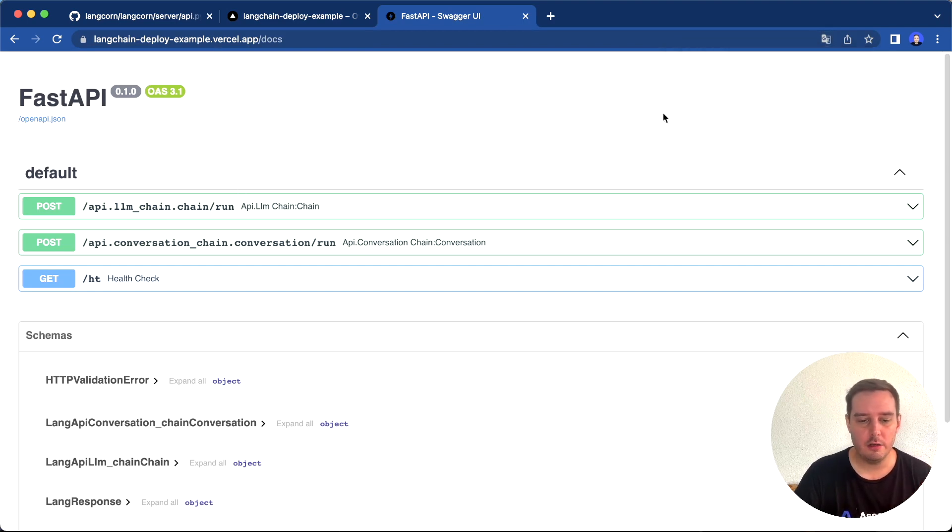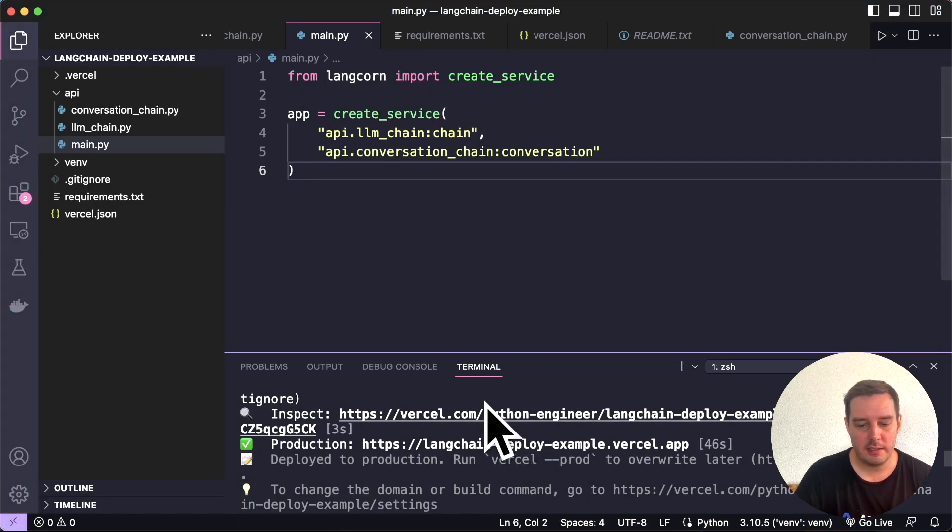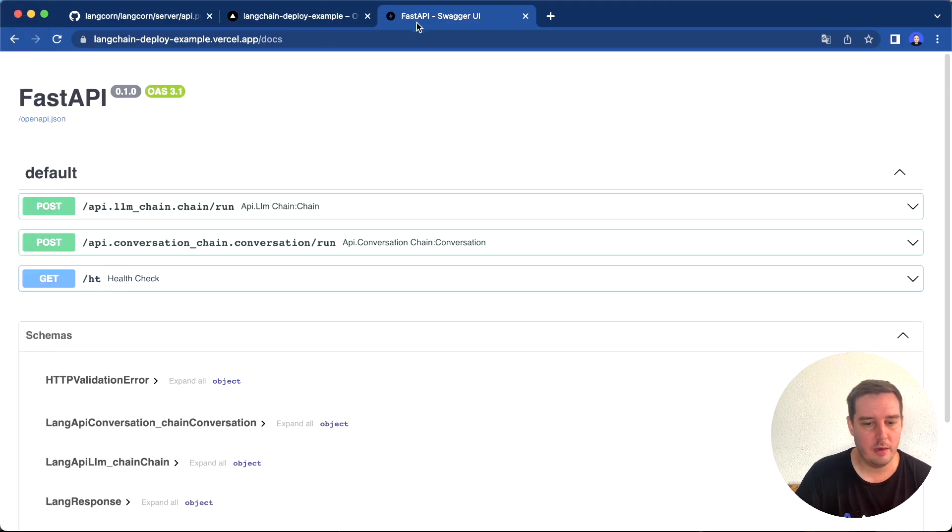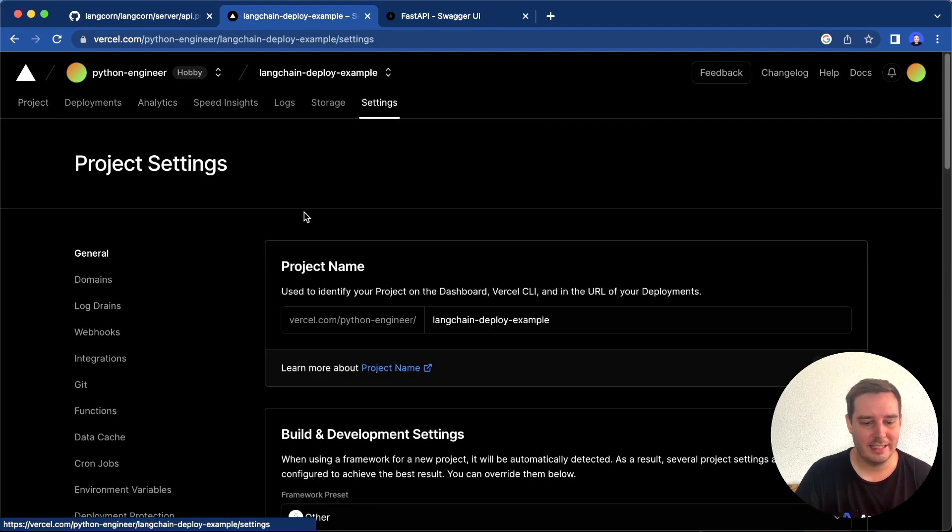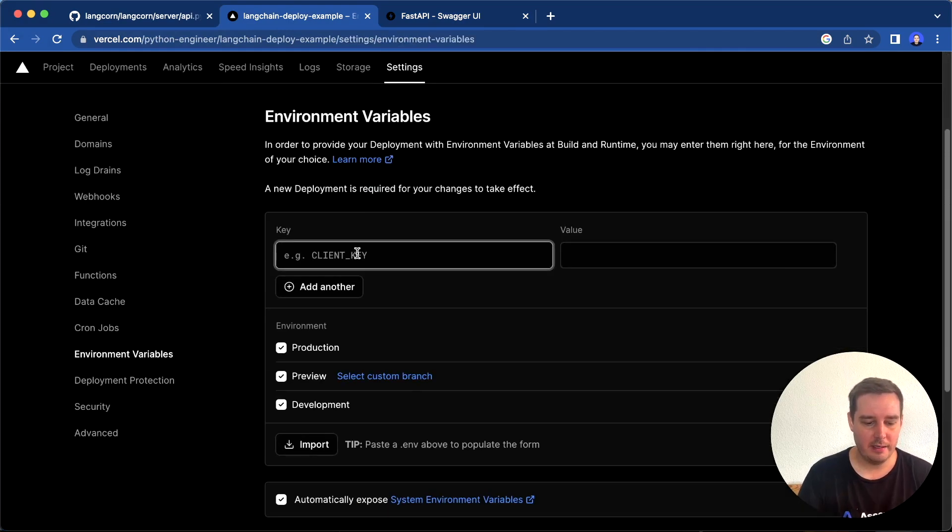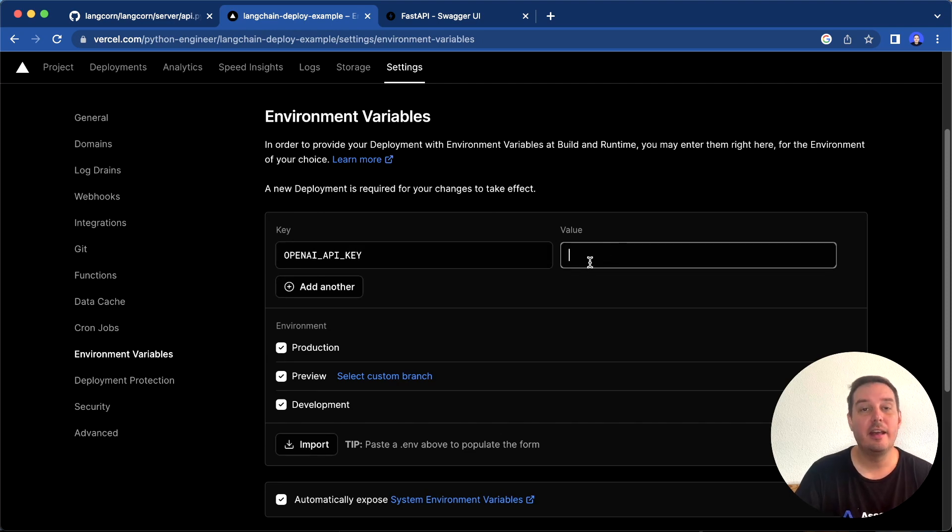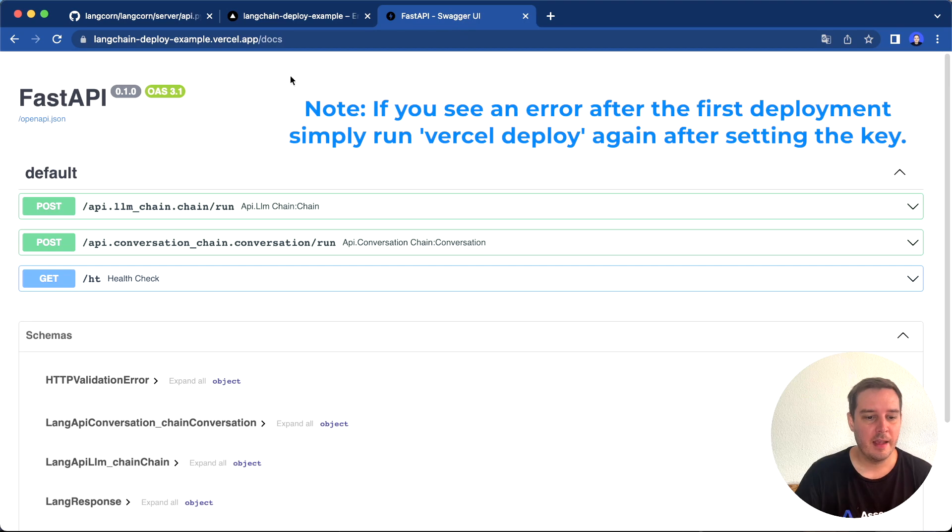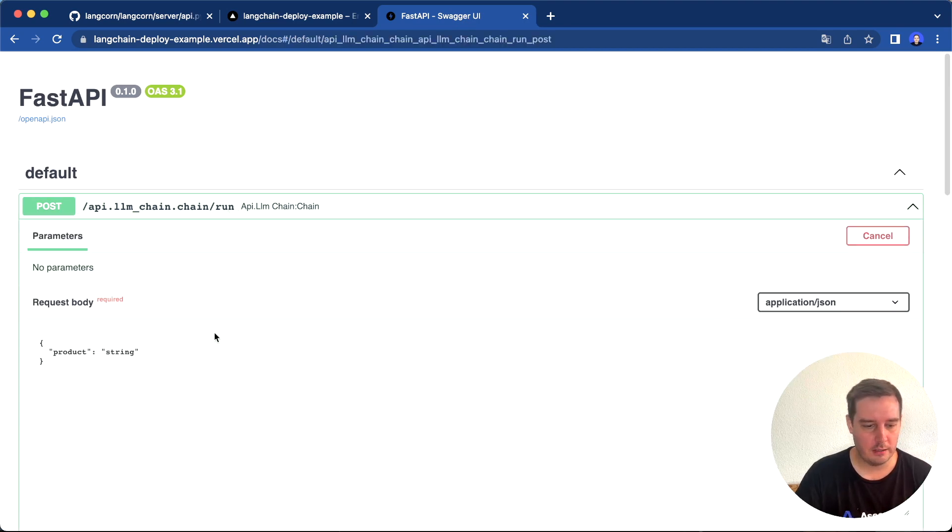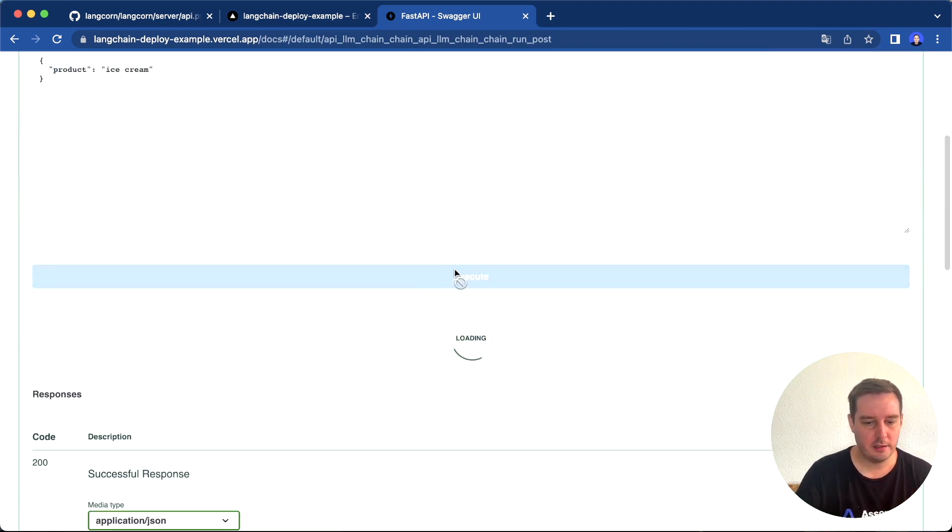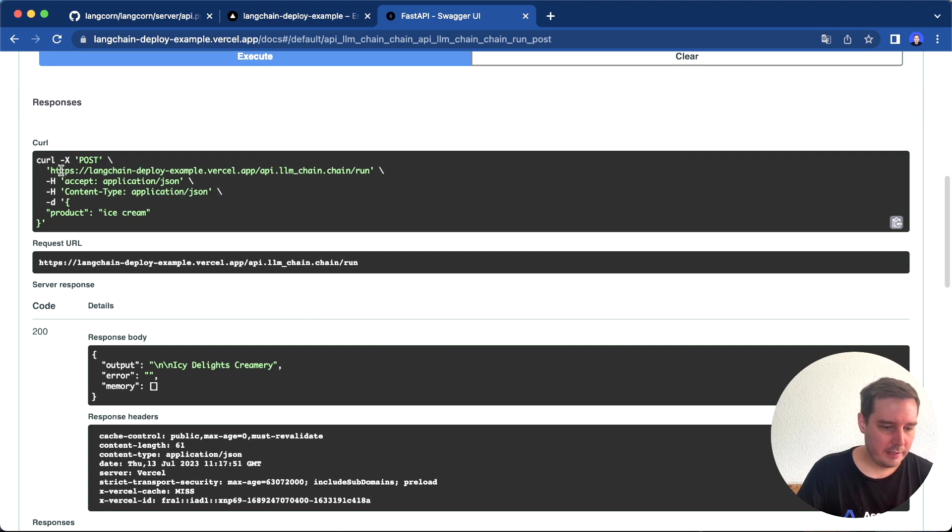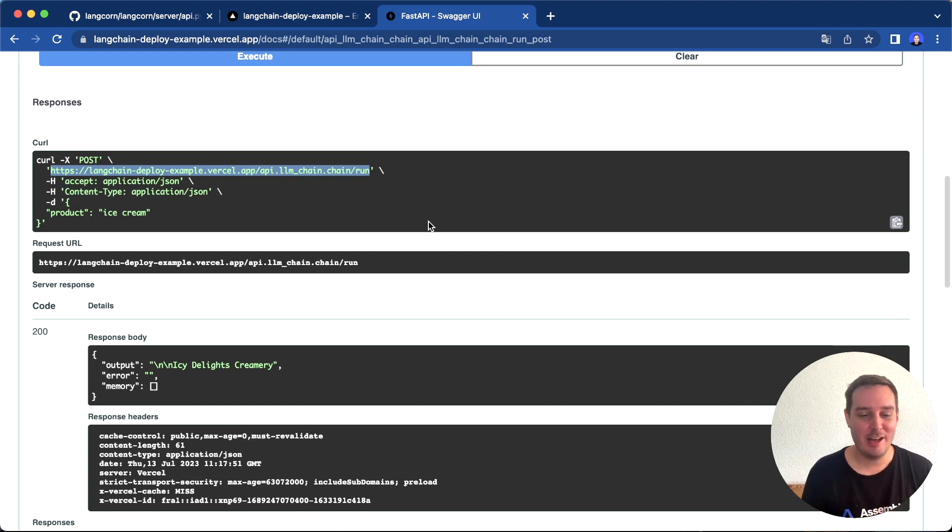Before we try this, we also have to set the OpenAI API key. On my local system, I have this exported as an environment variable. Now we have to also do this in our project settings. In your Vercel dashboard, go to settings, and then you find environment variables. Here as a key, type OPENAI_API_KEY, and then enter your value. I just did this and refresh this. Now for example, we can try the endpoint. Let's send ice cream again and click on execute. Now you see we get a response. This is working. Here you can see the full endpoint where you can send your POST requests to. Now you have a live deployed Langchain application with Langcorn and FastAPI.